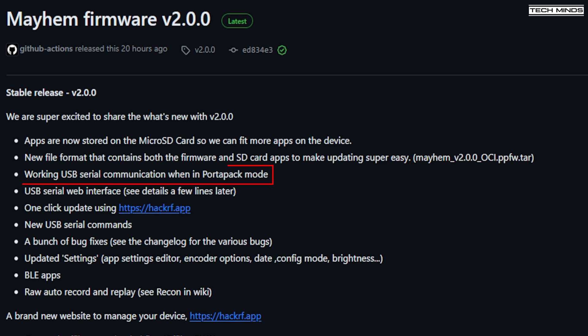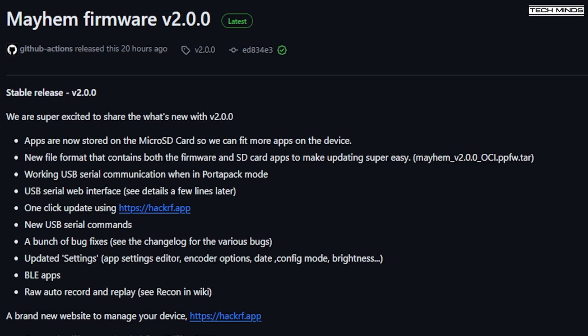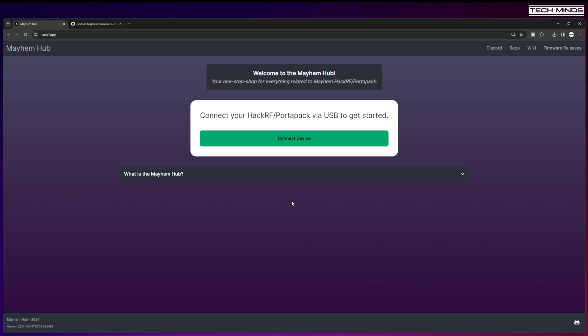We now have a working USB serial interface while in Portapak mode along with a new set of USB serial commands. To make use of these new USB serial commands, a new website is being launched, HackRF.app, which will connect directly to your HackRF through the USB serial and a supported browser, but this has to be a Chromium-based browser such as Chrome.